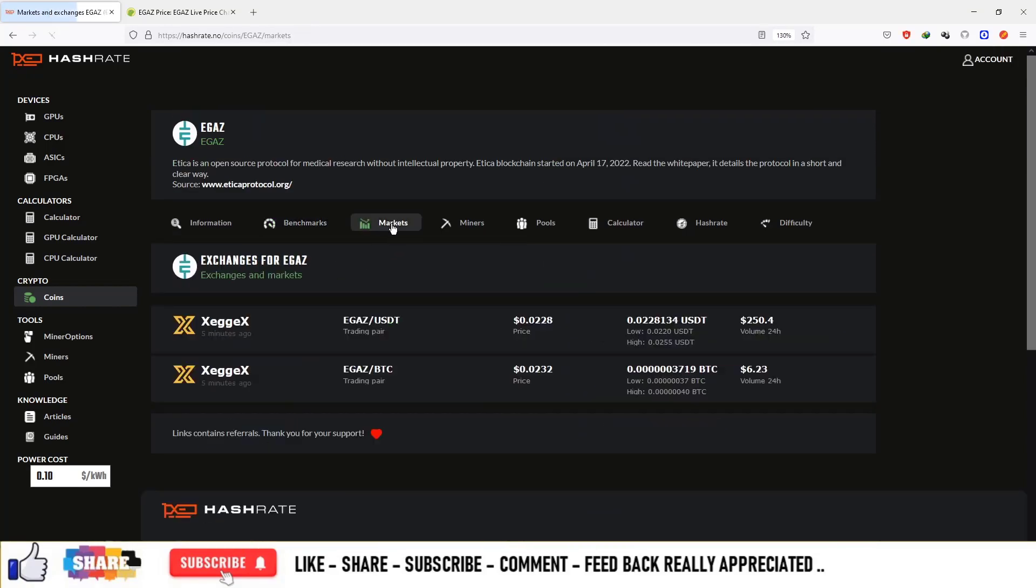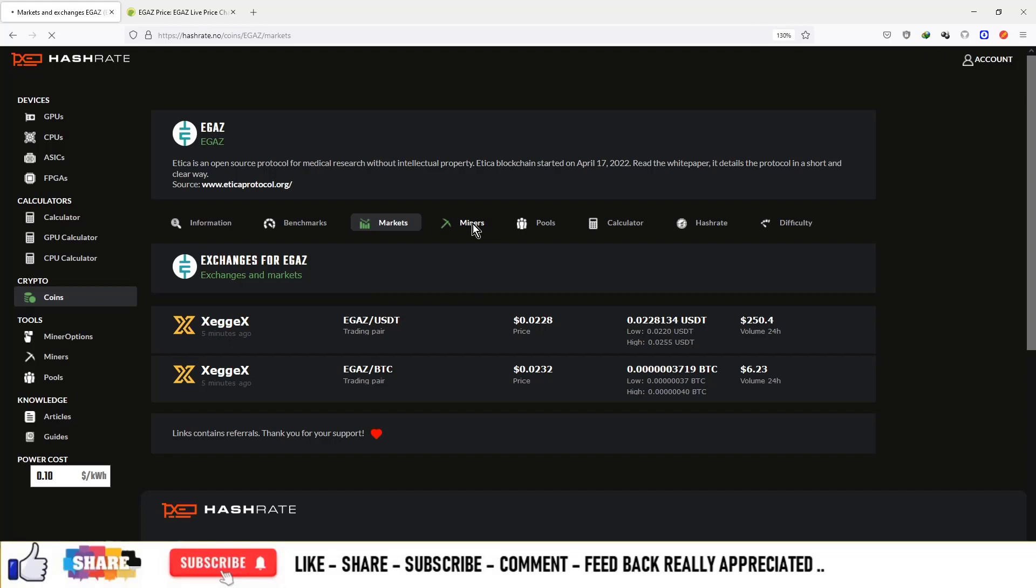Next is the market section. You can see this is available on Zegex. You can mine the currency directly on this platform and make some money from this platform.